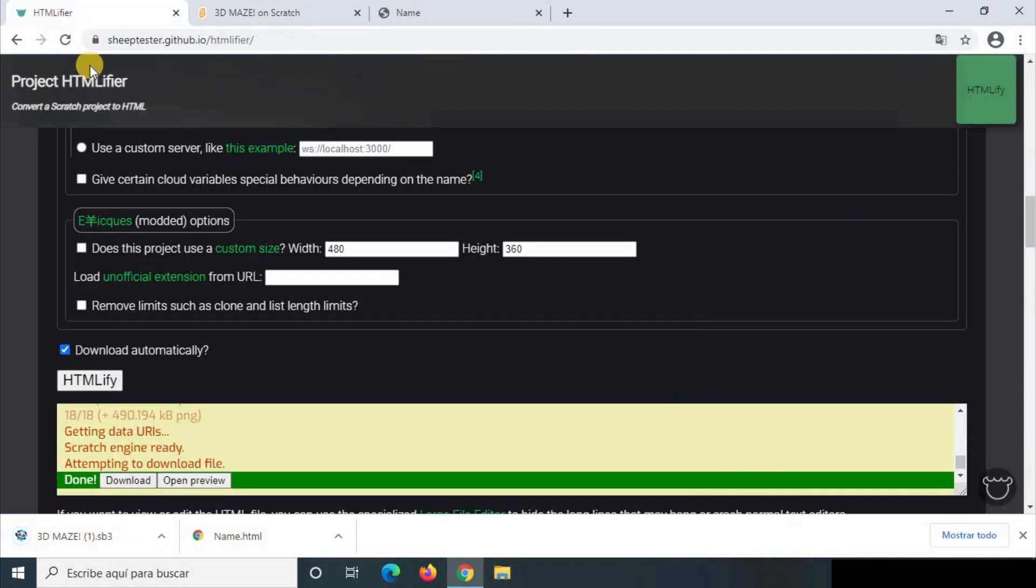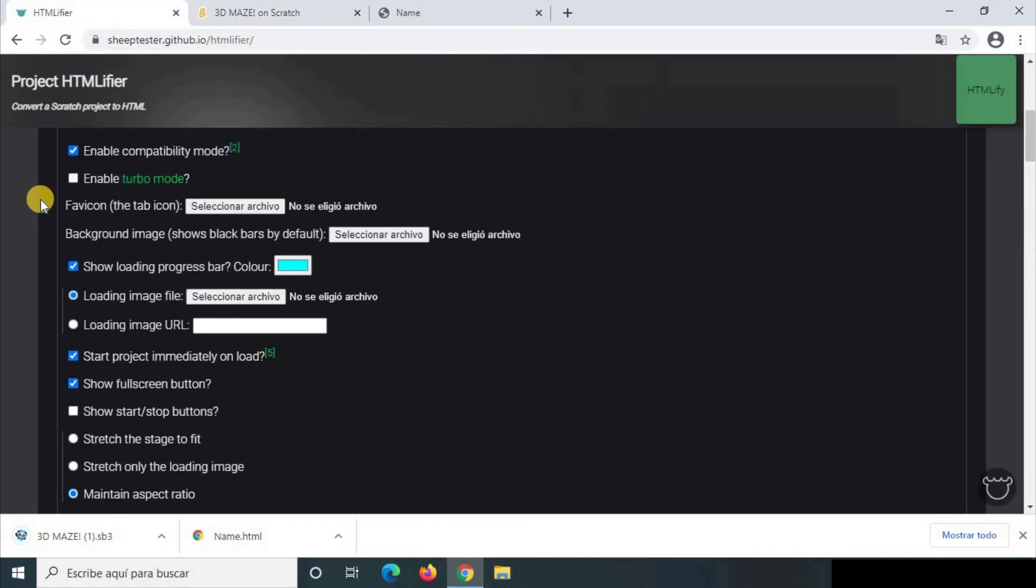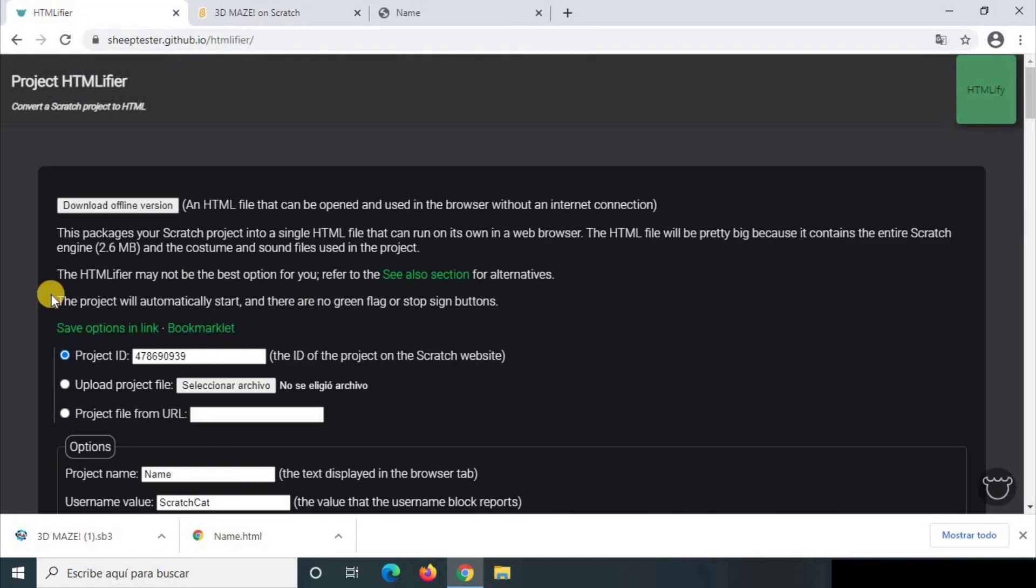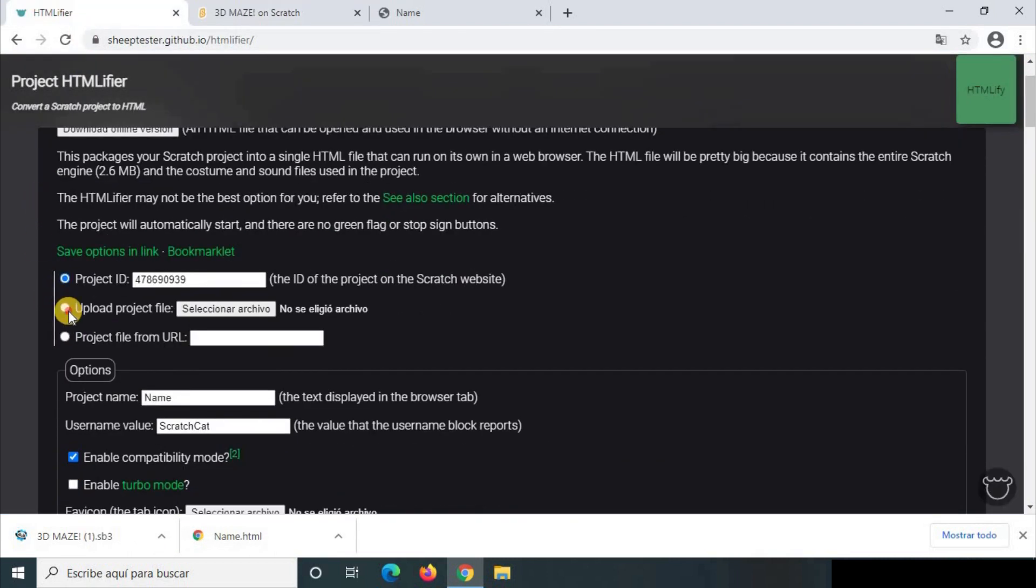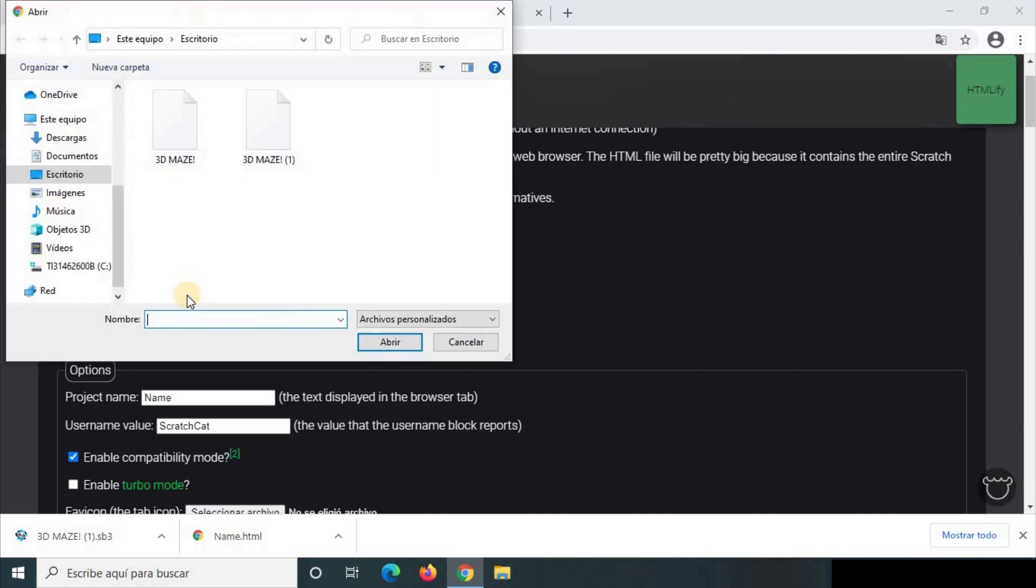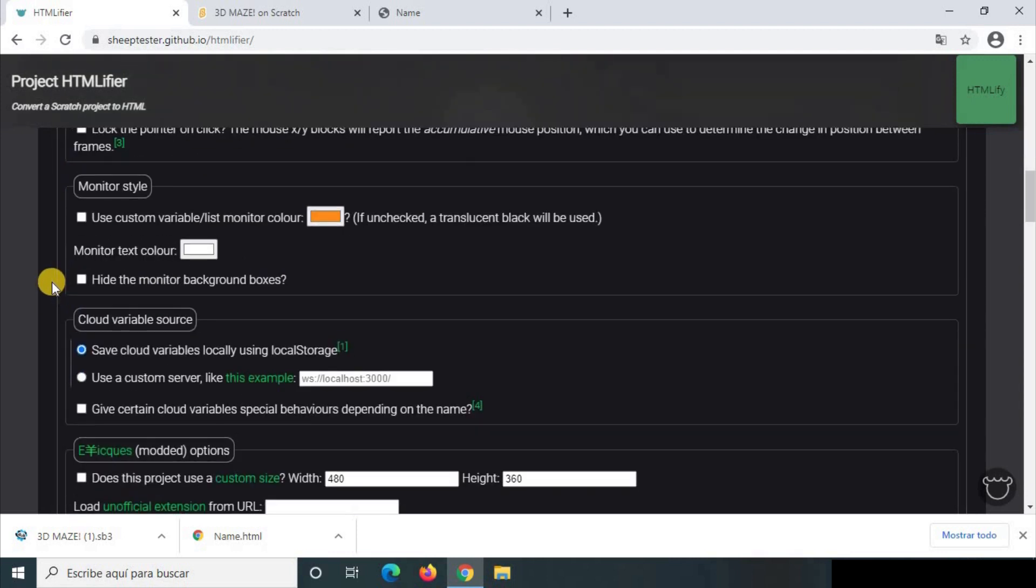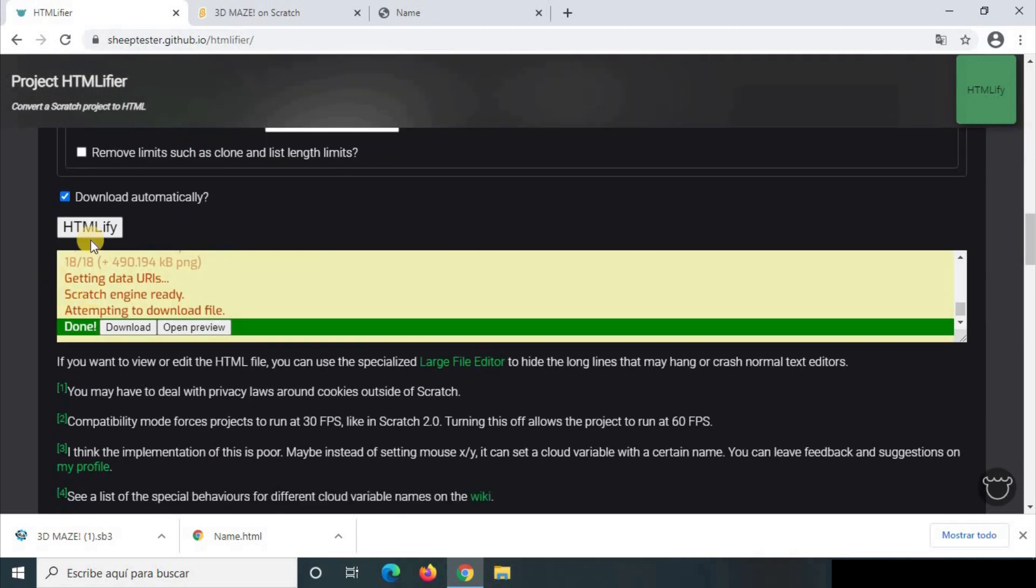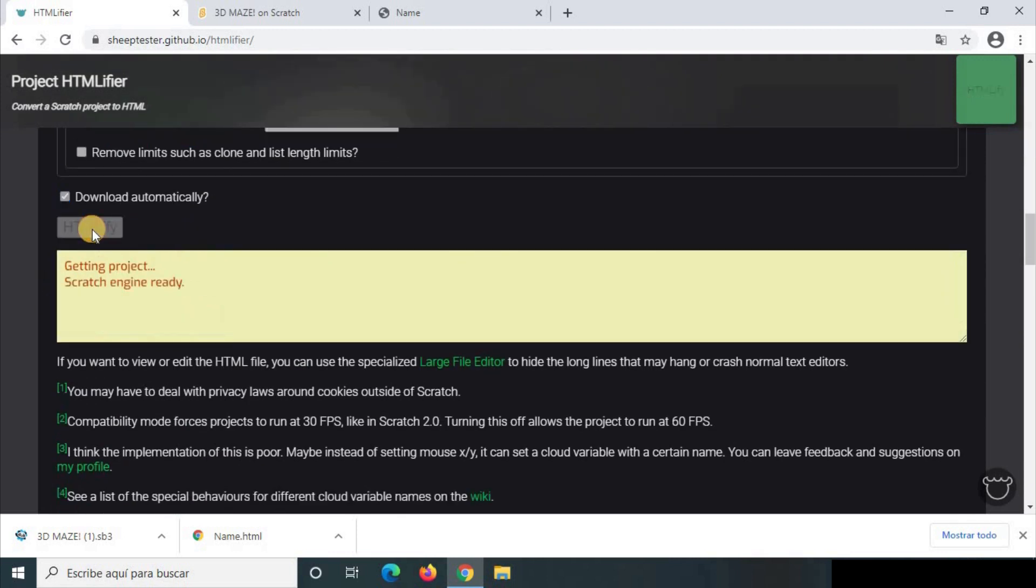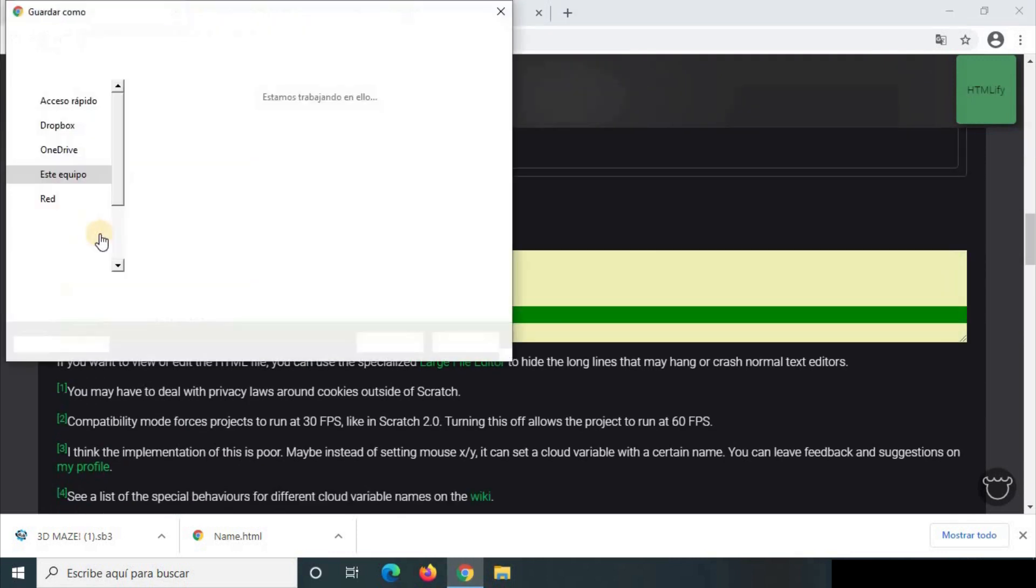And same process but in this case you have to click on upload project file, you browse, you take it, let's write name 2 and now we HTMLify.